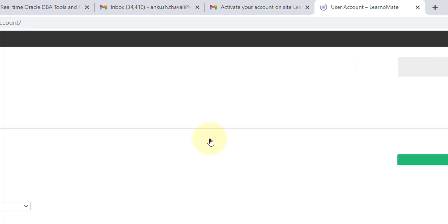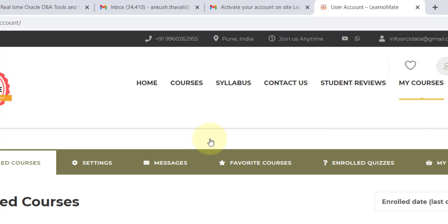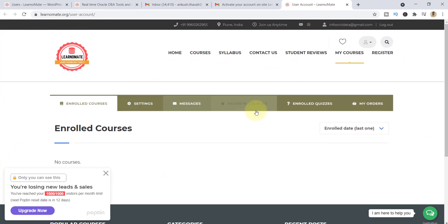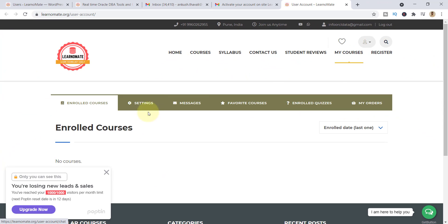Once you click on the link, you will get registered automatically and you can see that you have been logged in with your user ID and password. At this point you cannot see any Enroll Course over here.